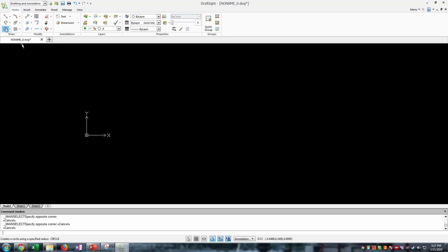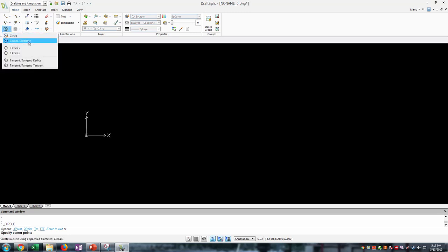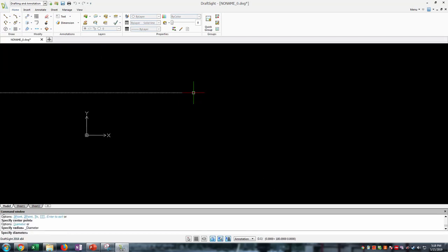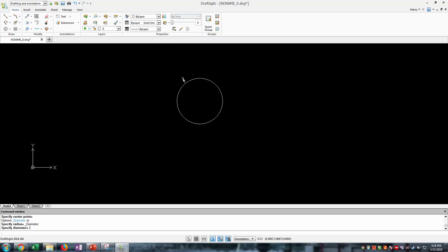Let's draw a circle. Click on the circle button. There are multiple ways to draw a circle in DraftSight, so I'd advise clicking the drop-down next to the circle button and selecting the center diameter option. This means you select the center of your circle and then input the diameter you want. I'll click the center and type in 2 — shown at the bottom left of the screen — for a 2-inch diameter circle.